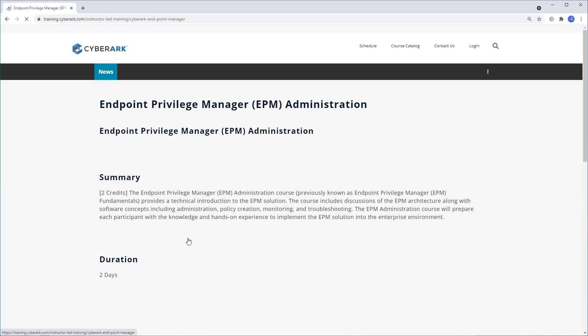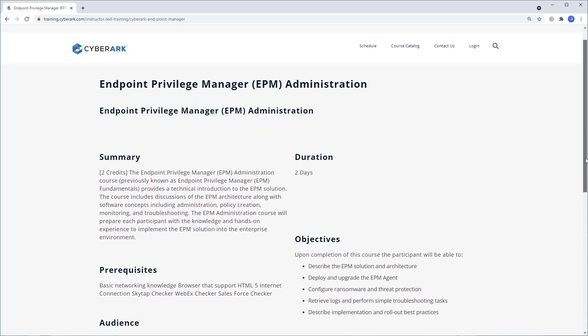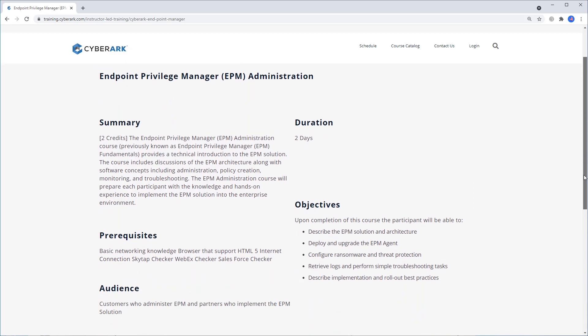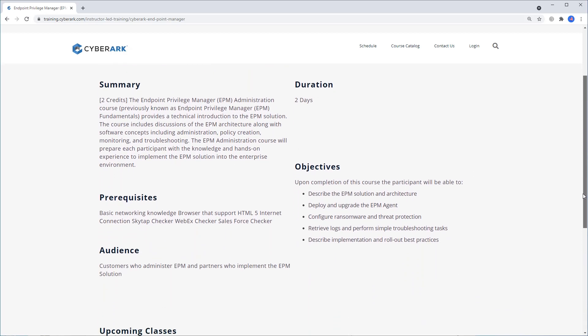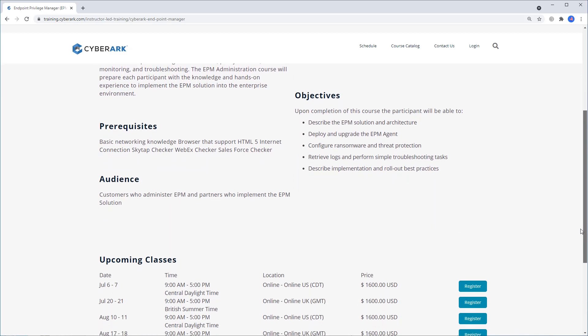Clicking on the course name will open a description page that gives you a summary of the course, the duration, the objectives, and more.